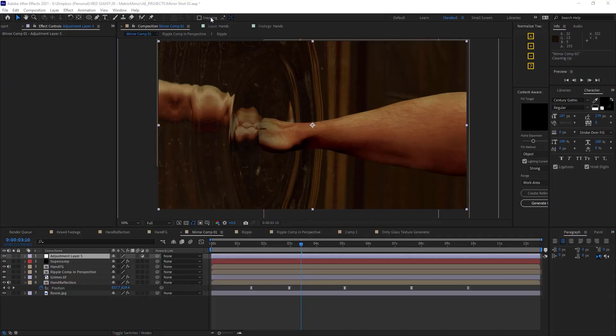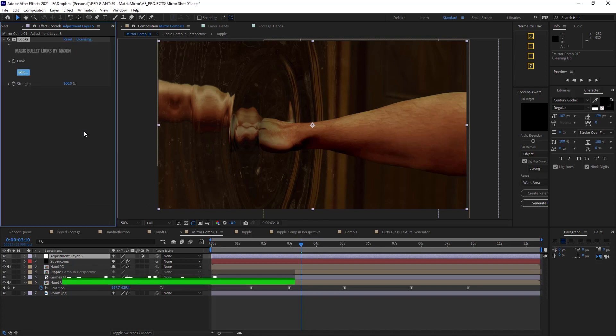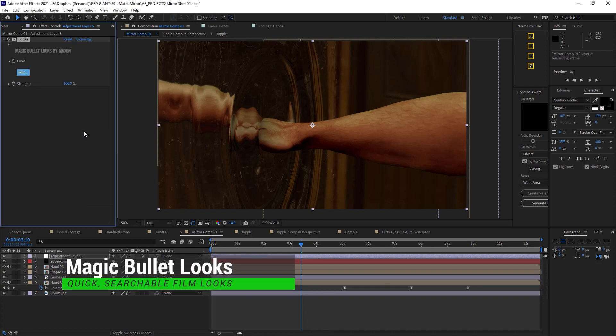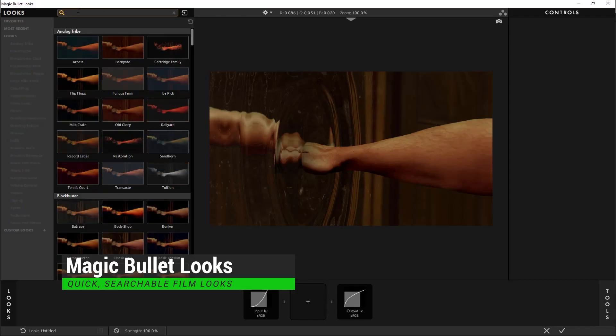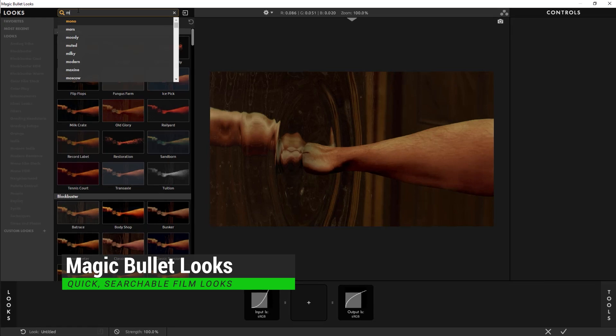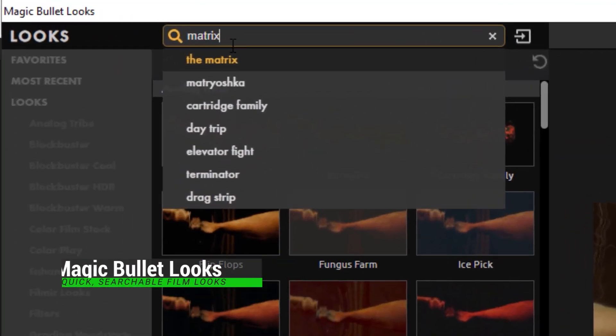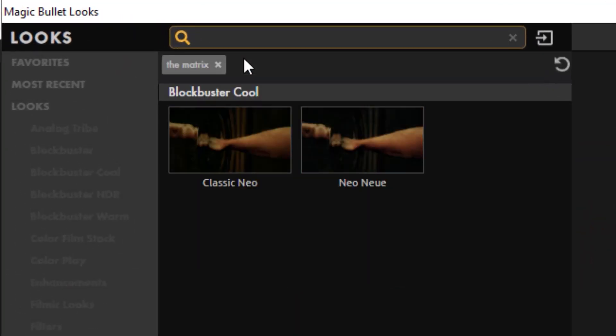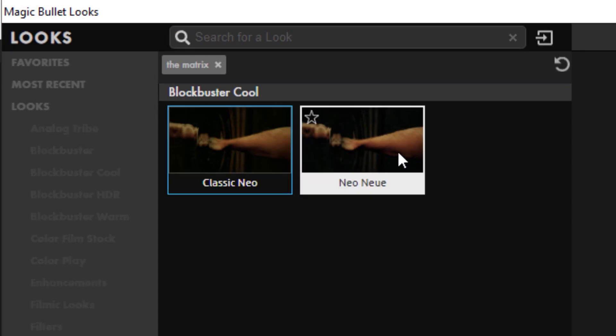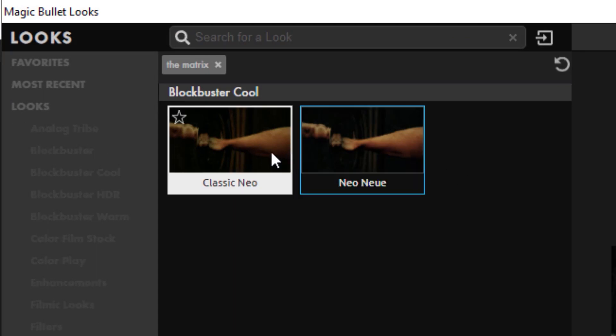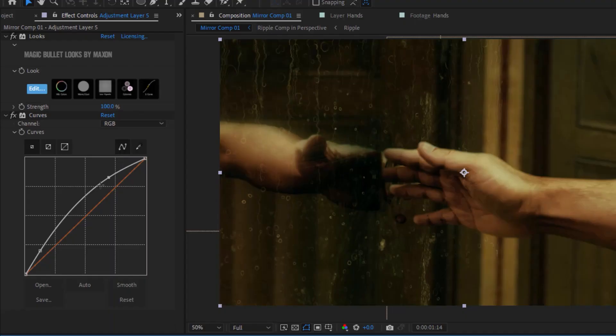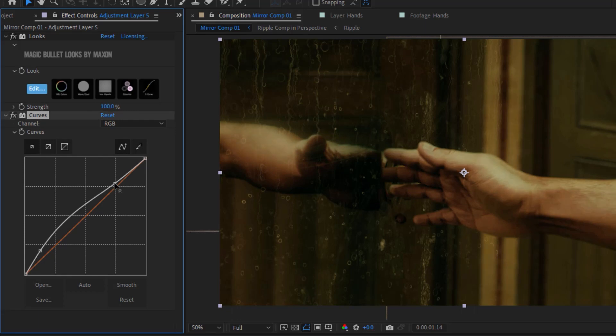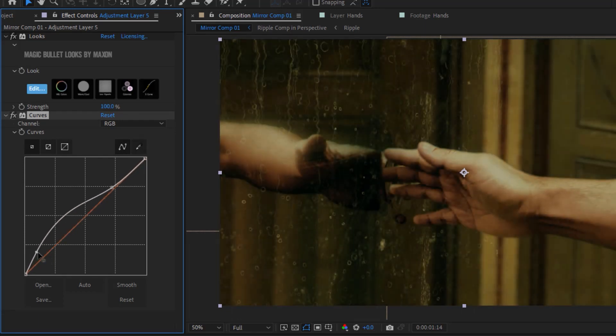And once I've got all of these elements looking like they're kind of in the same universe, I can add a top adjustment layer and then apply some magic bullet looks. And once I'm in the look interface, I can go up to the top here to the search bar and type in the matrix and then pick one of these as a springboard to kind of get this more toward a matrixy vibe.